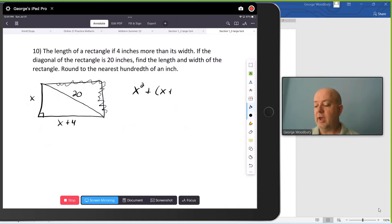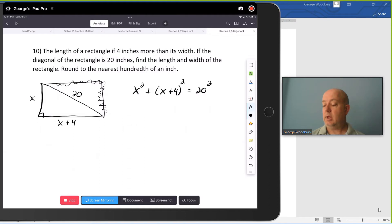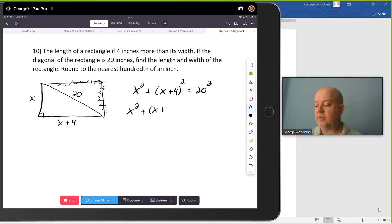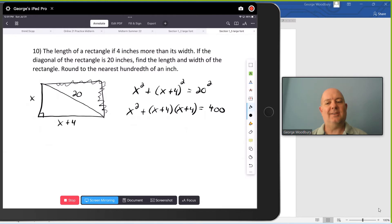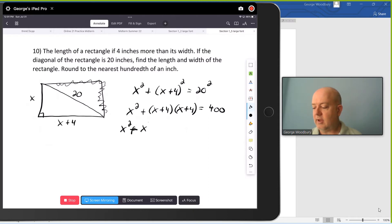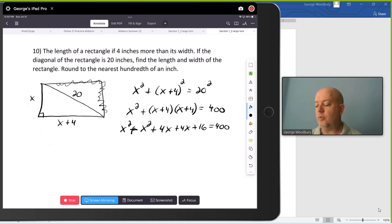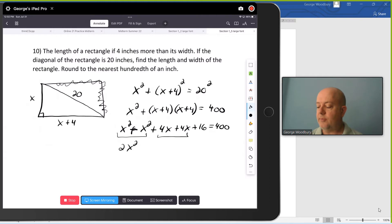x squared plus (x plus 4) squared equals 20 squared. I want to rewrite (x plus 4) squared as x plus 4 times itself. On the right-hand side, 20 squared is 400. Now I'm going to multiply out that second term using FOIL. Distribute the x: x times x is x squared, x times 4 is 4x. Now distribute the 4: 4 times x is also 4x, 4 times 4 is 16. And that equals 400. Combining like terms on the left-hand side, I've got 2x squared, and 4x plus 4x adds to be 8x, plus 16 equals 400.